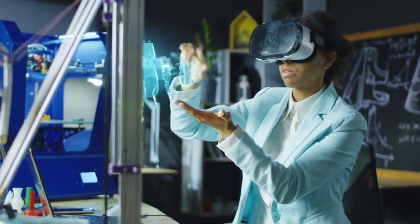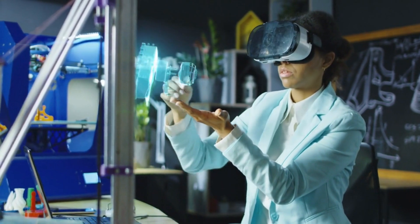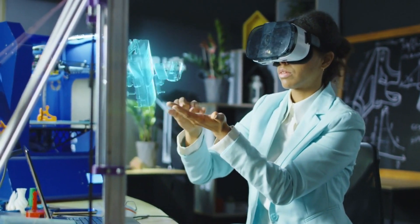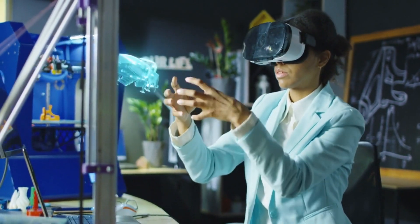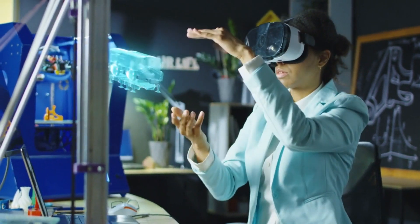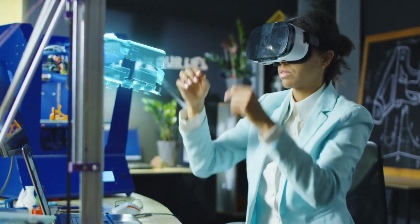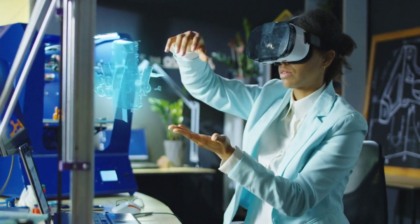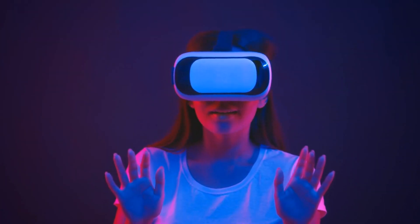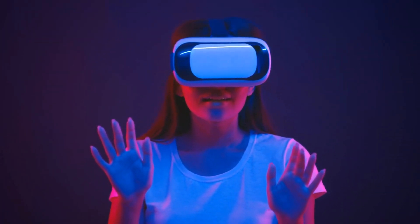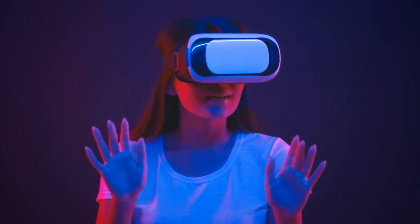For instance, AI can analyze user preferences and behaviors to create personalized AR and VR scenarios, ensuring that the virtual experiences align with each individual's interests.